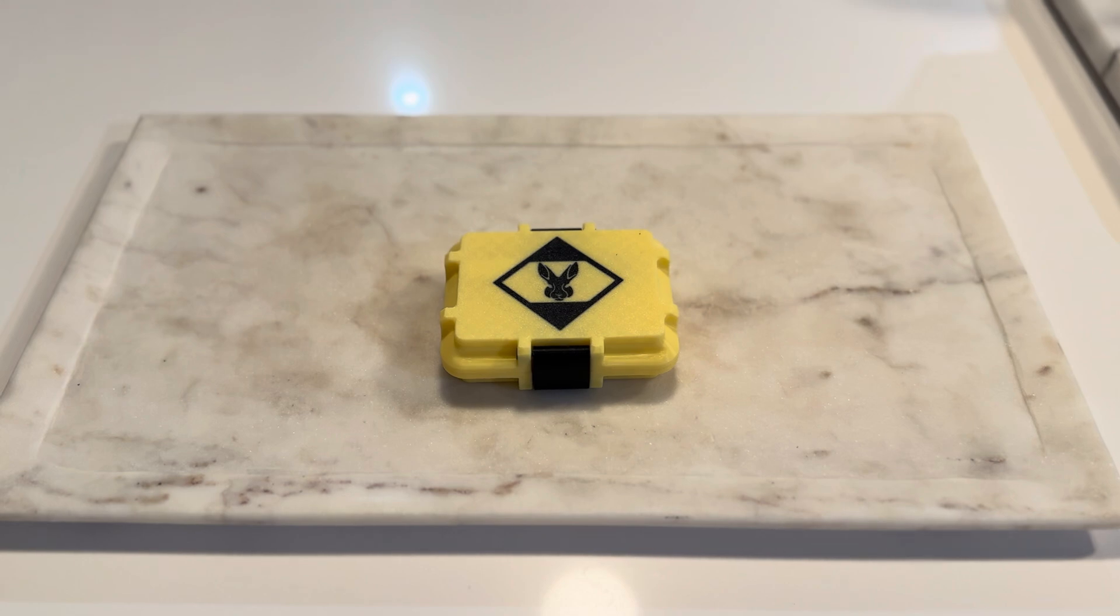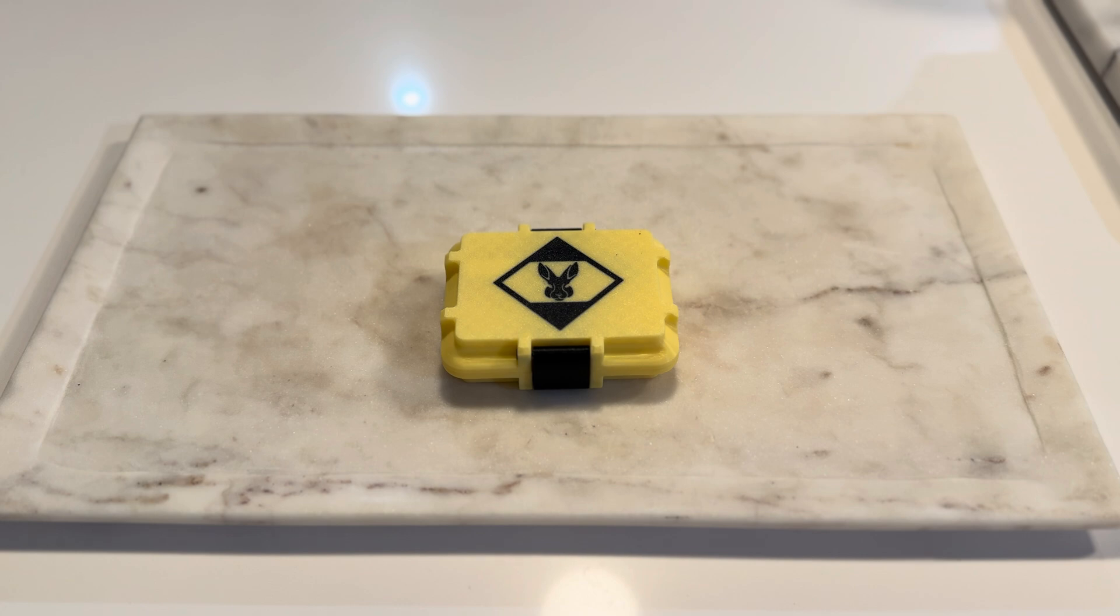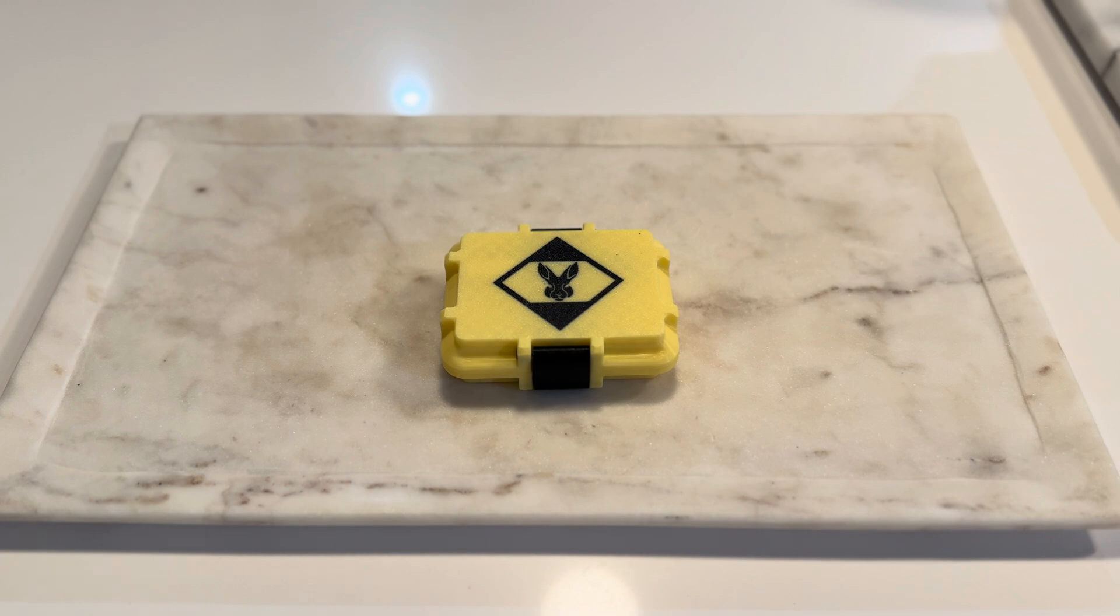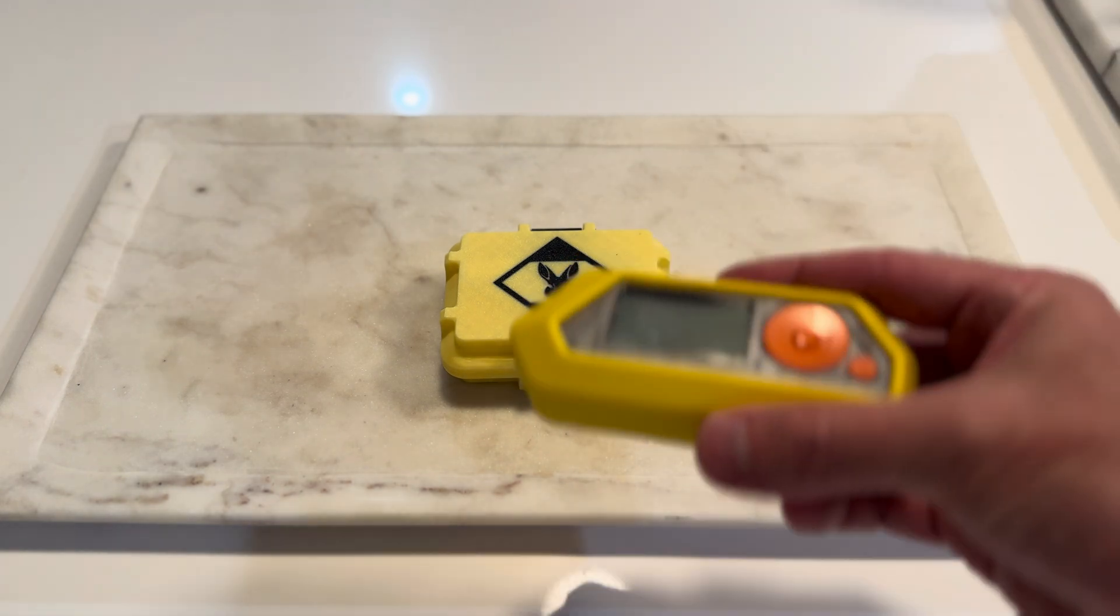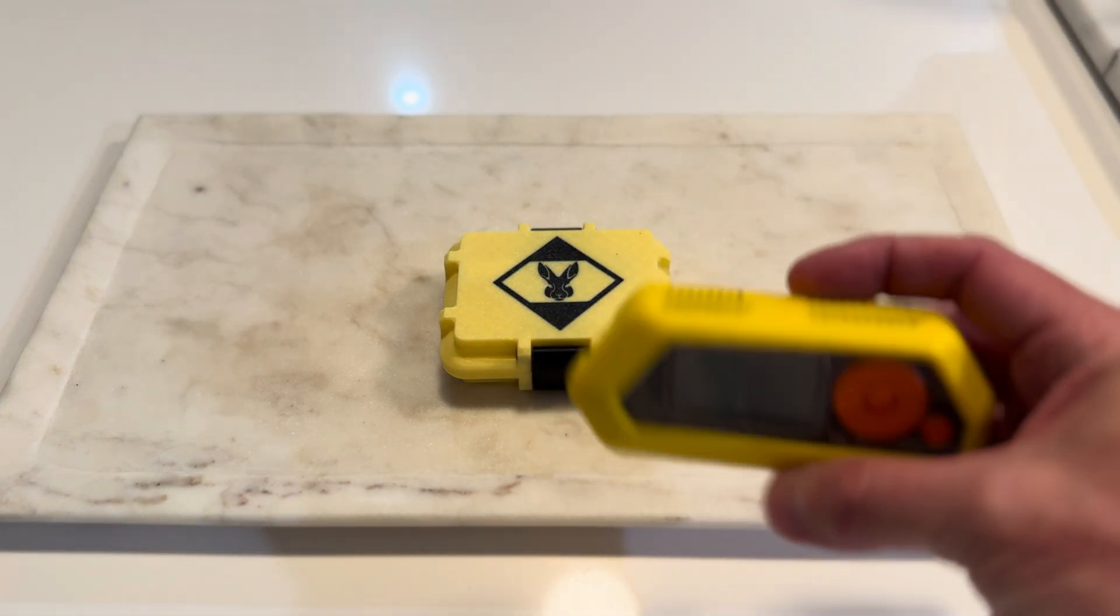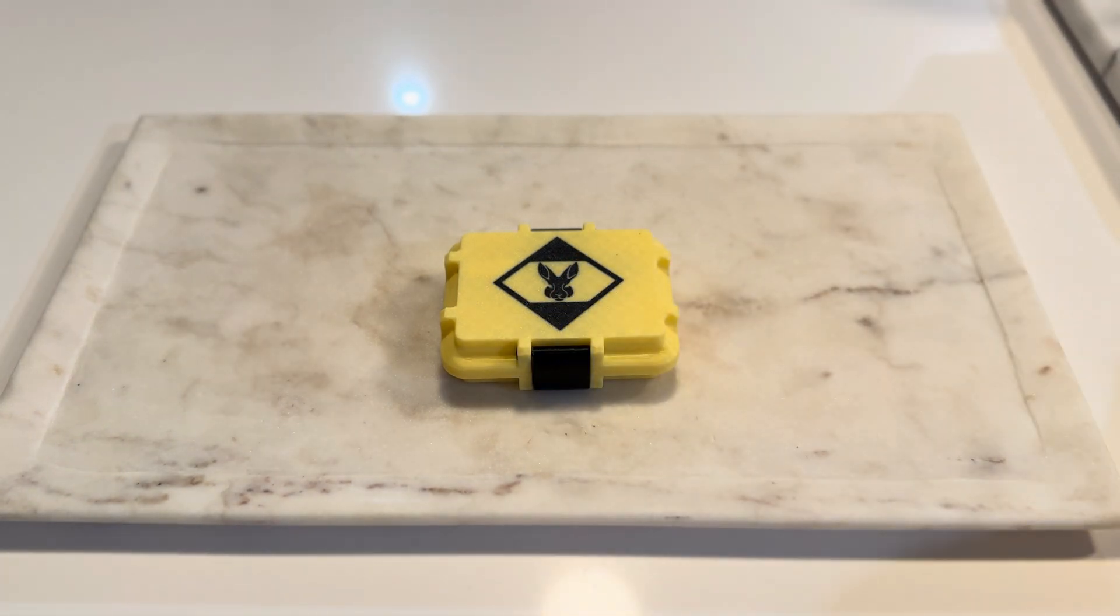Let's take a look at what we've got here. This is the RabbitLabs limited edition CC1101 high-powered board. This is for the 433 megahertz range when used with your Flipper Zero.